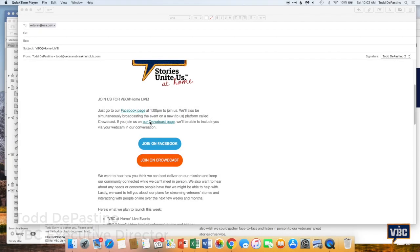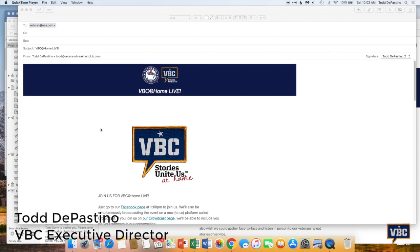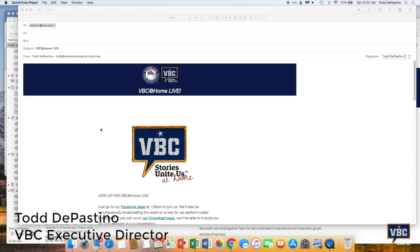Hi everyone, I am going to show you how to participate in a VBC at Home live event. And you can do this either through our website, vbcpgh.org,